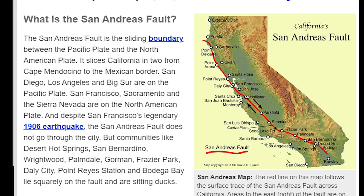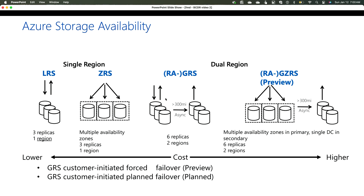For actual disaster recovery, you typically want data in two different regions separated by many miles. For example, companies in California often created DR sites in Arizona to be outside the San Andreas Fault. This is where GRS comes in — GRS takes your three copies in the primary region and replicates them to another region, making three copies there as well, typically more than 300 miles away. You end up with six replicas across two regions.